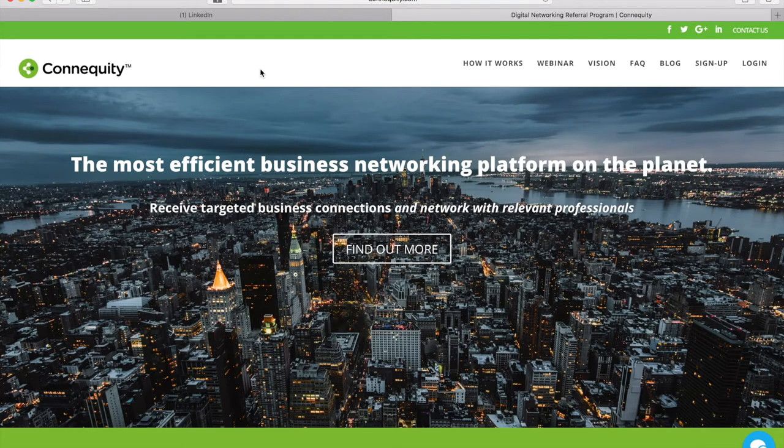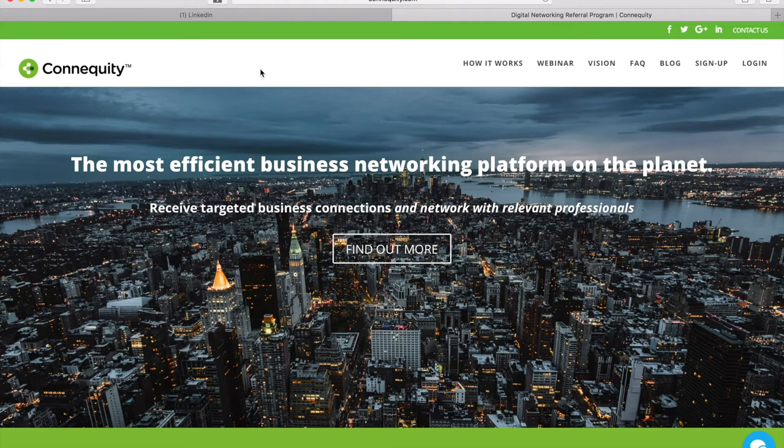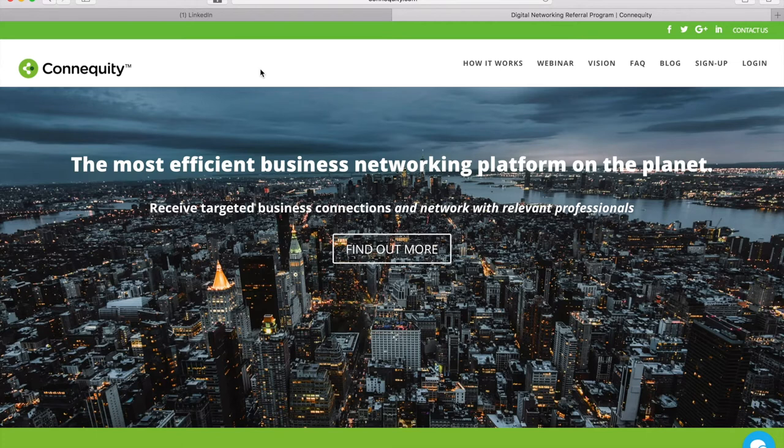All right, it looks like everyone's here, so we'll get started. Hello everyone, welcome to Connequity's platform demo for new users. My name is Jocelyn Jackson and I'm a customer support specialist for Connequity.